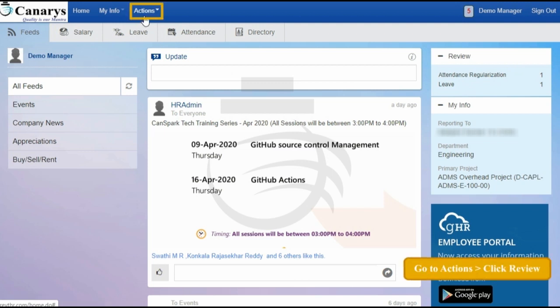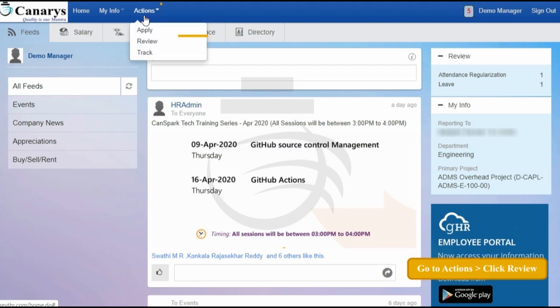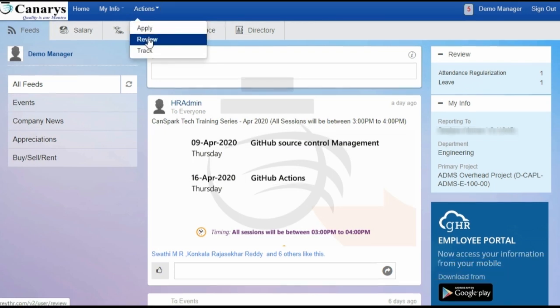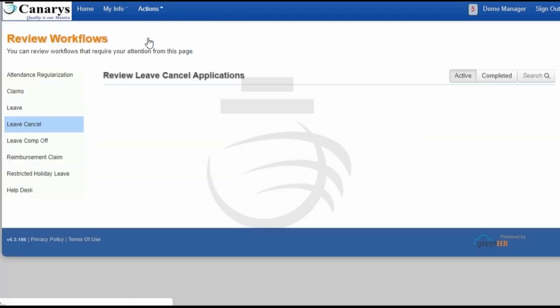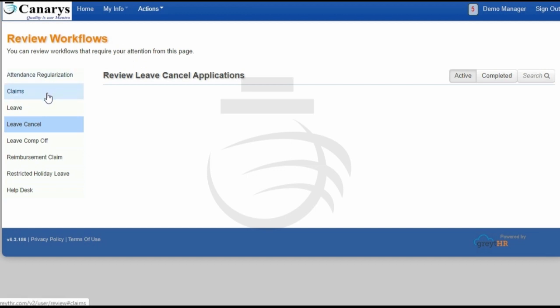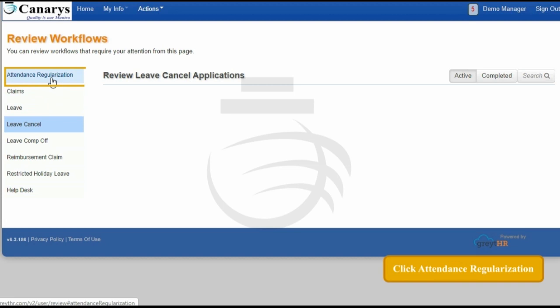I am just going to show you another way to see all the applications available. You have to go to Actions and click on Review. Here you can see all types of applications which have come to you.